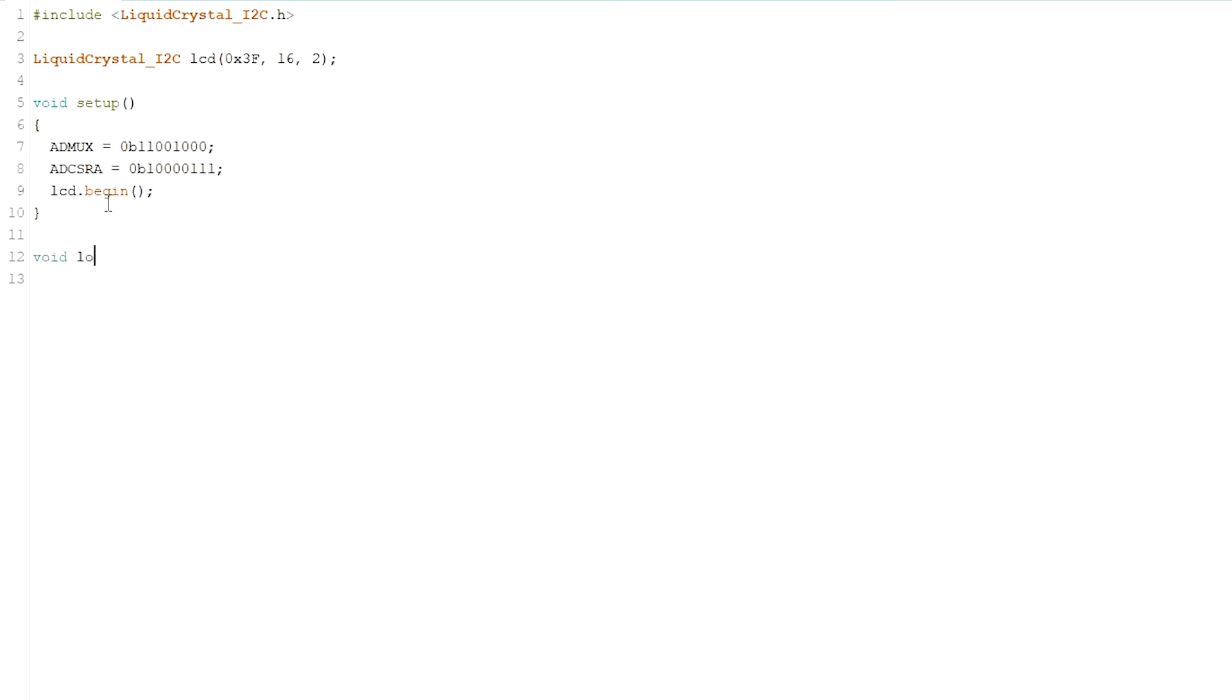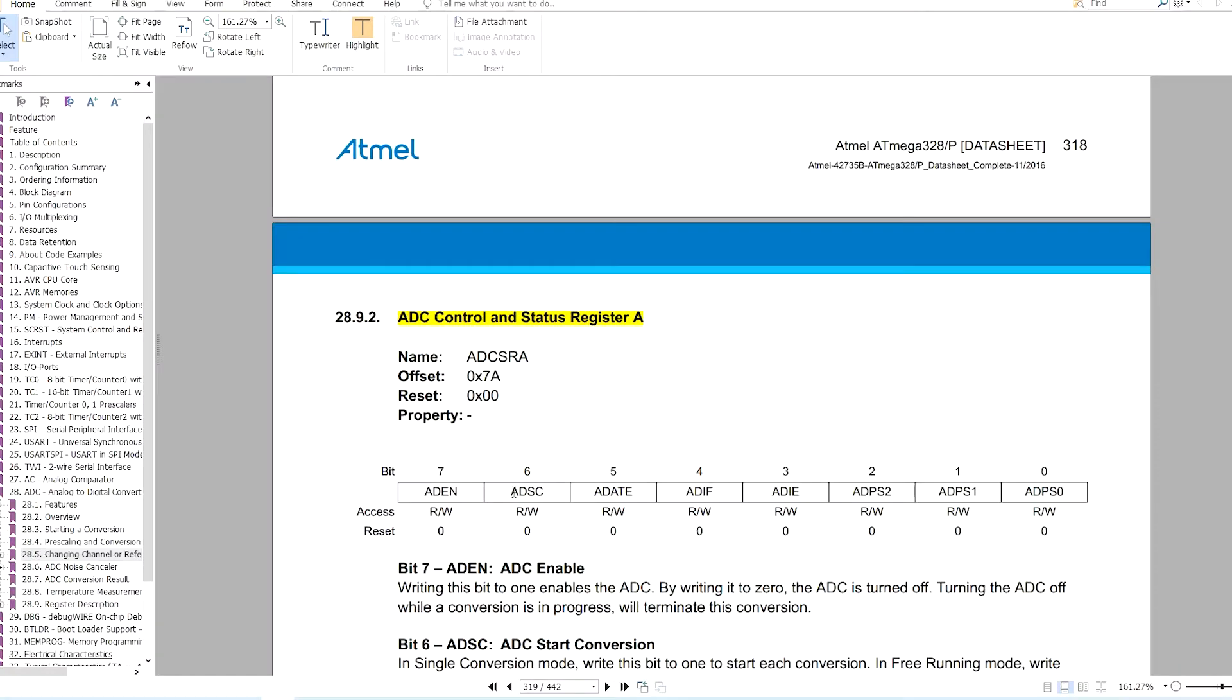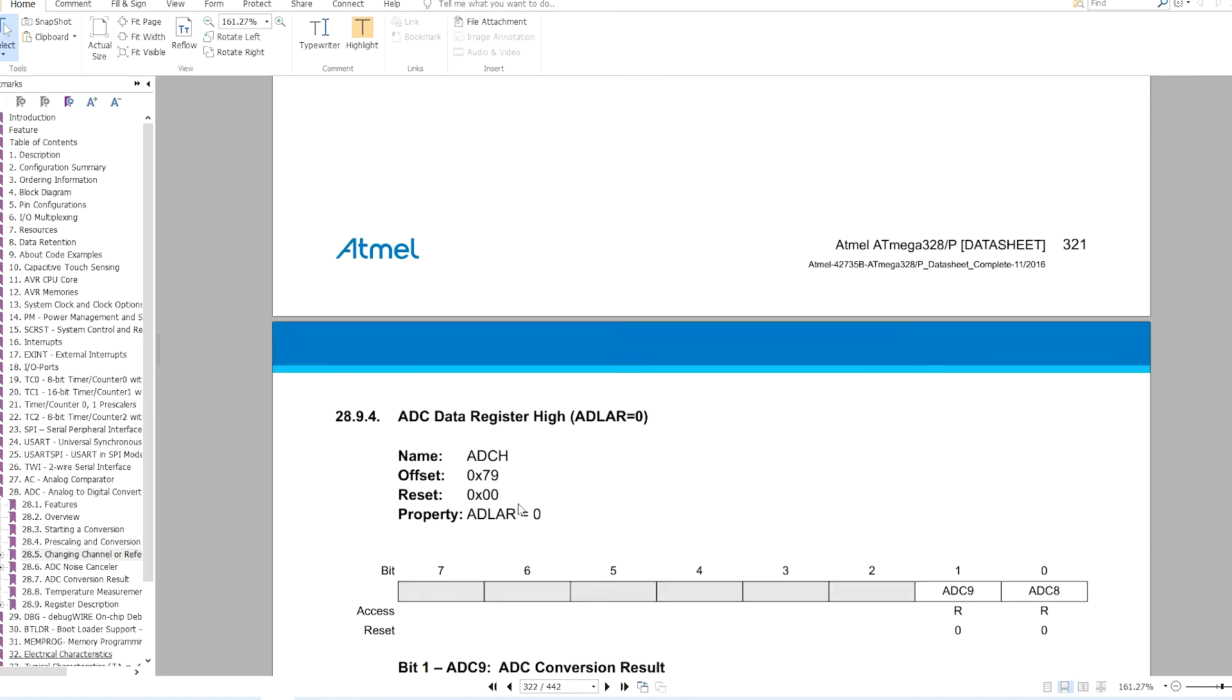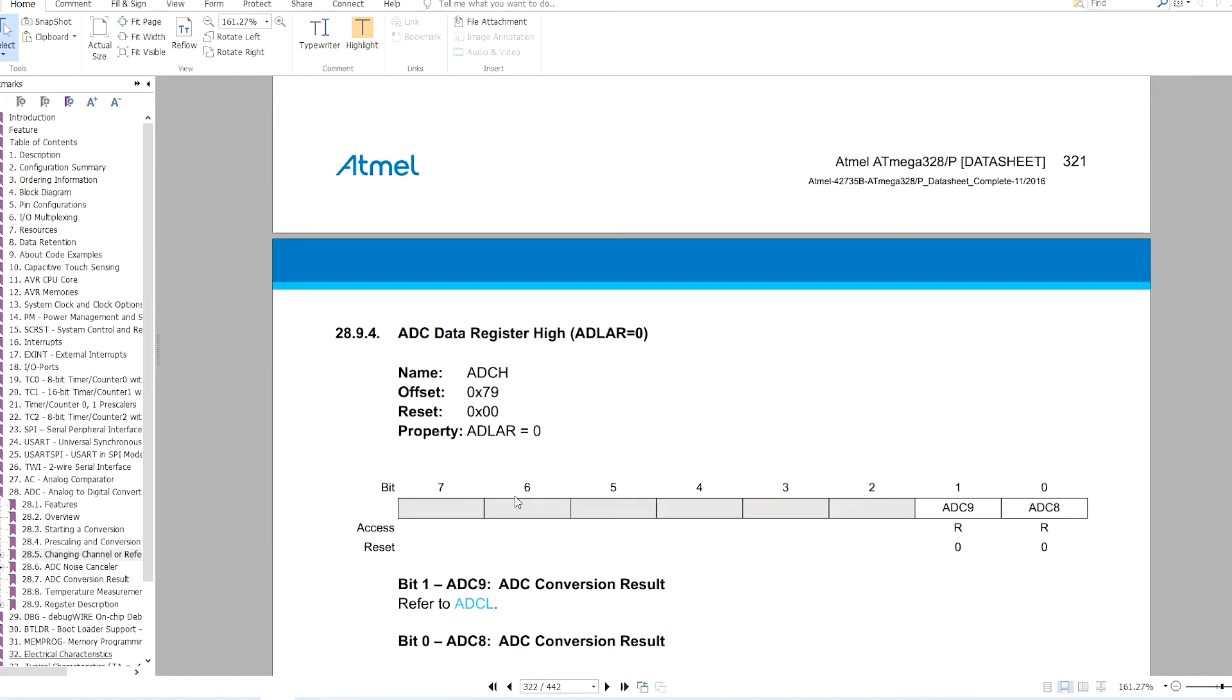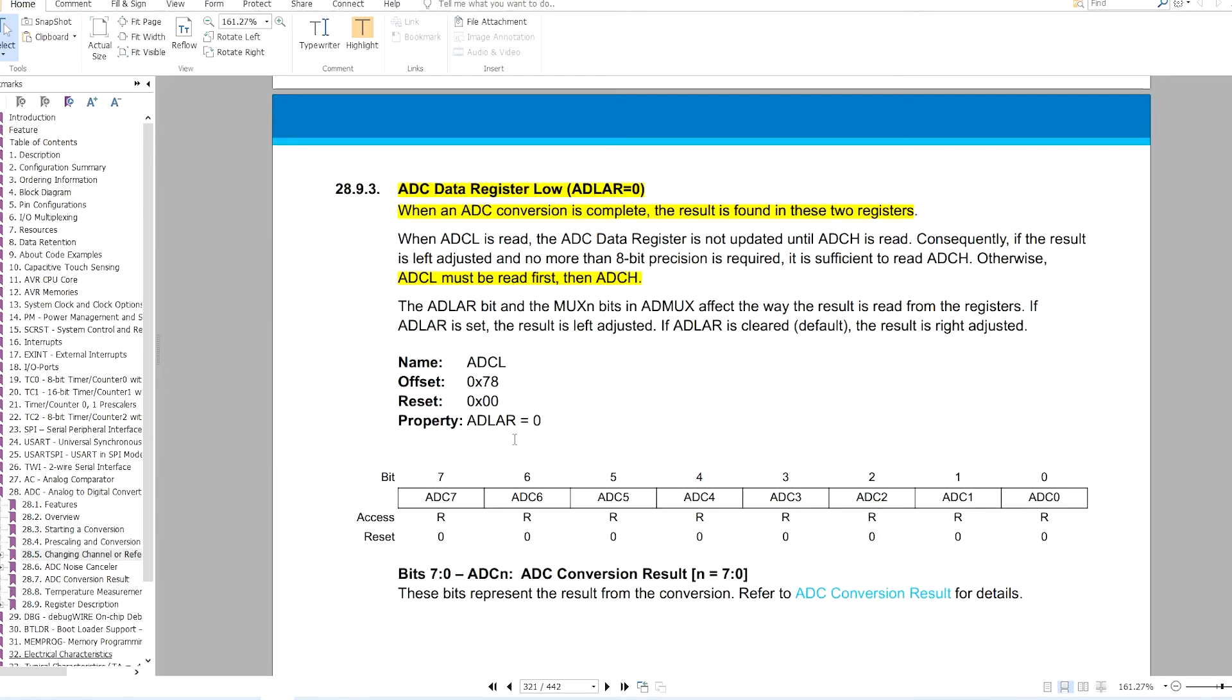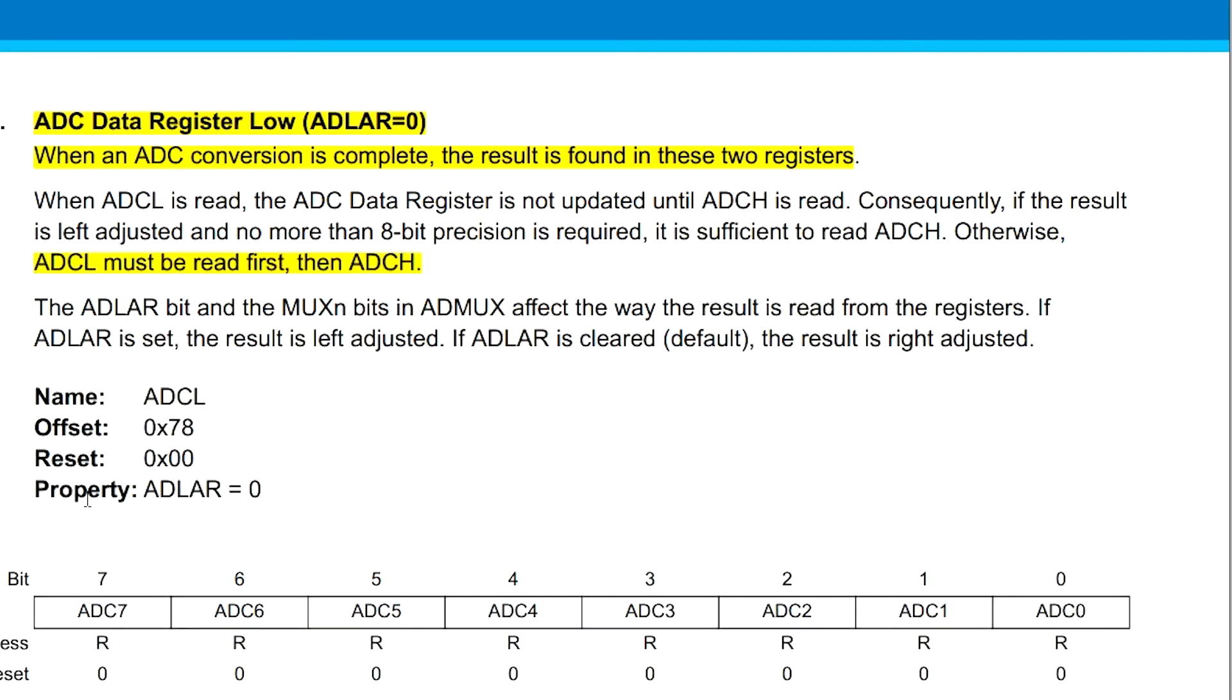Now inside the loop, to read the analog voltage, first start the analog to digital conversion by writing one in this bit. Then wait until this bit, the start conversion, goes low, which indicates that the conversion has been finished. Now the 10 bit ADC reading will be available in two separate 8-bit registers, ADCL and ADCH. ADCL holds the lower byte and is to be read first.